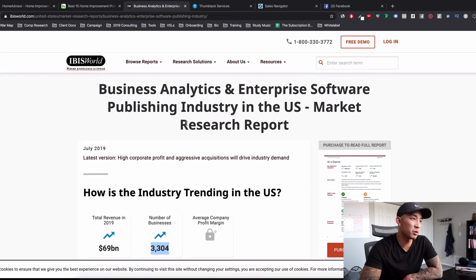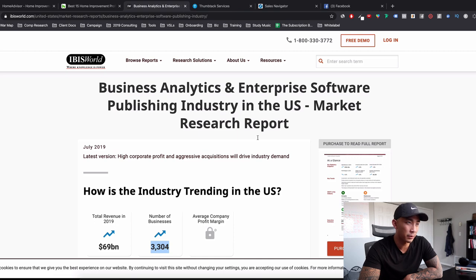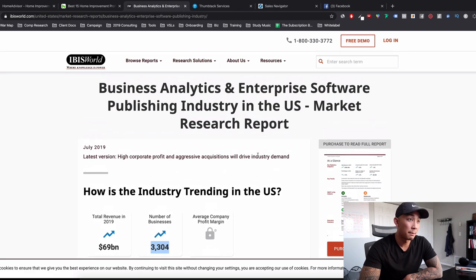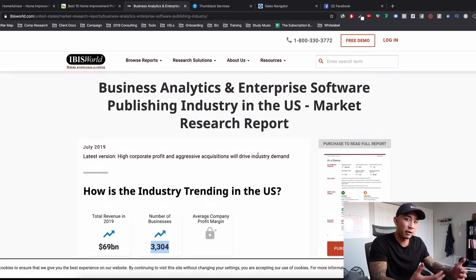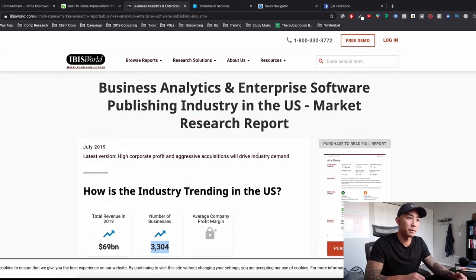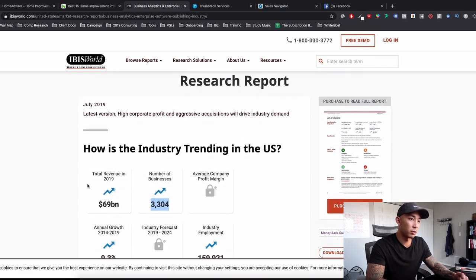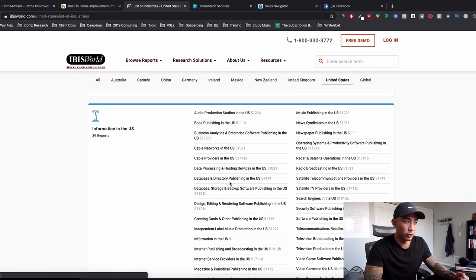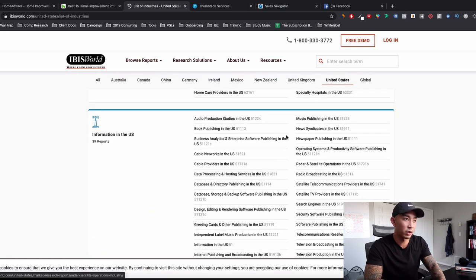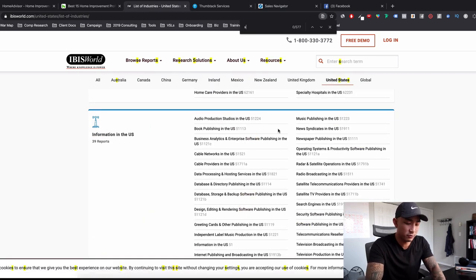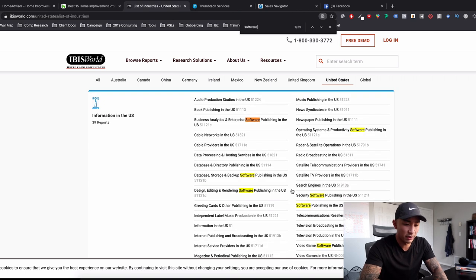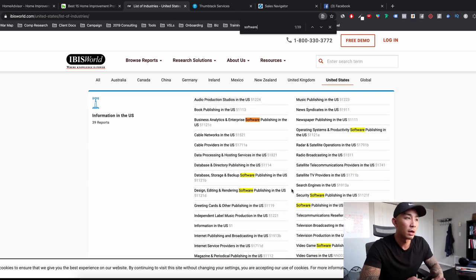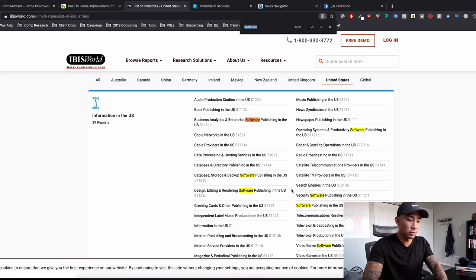If I was only focused on business analytics and enterprise software, but we don't really discriminate. We target a lot of B2B SaaS companies. We don't discriminate based on this. So you could see there's 39 different categories for software here. So if you add all these up, it might be a different story, but just want to show you an example of how that would work.